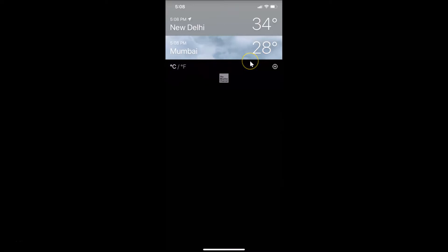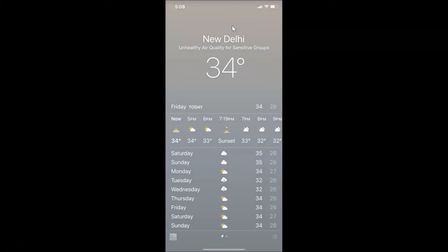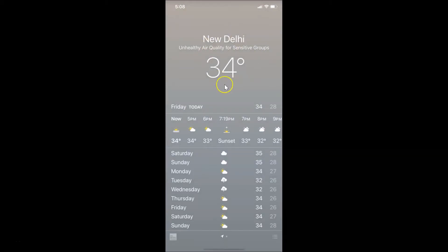The temperature unit is now Celsius. Let me go back — let me tap on New Delhi, and you can see it's now changed to Celsius. This is the first method by which you can do that.